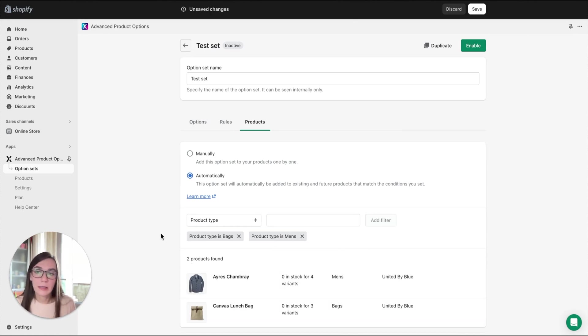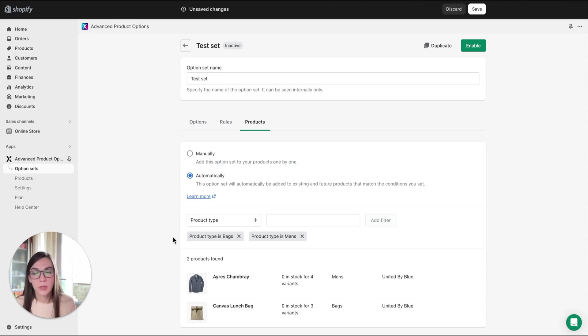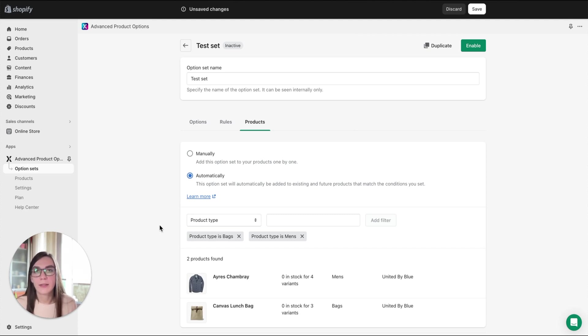But unfortunately, the set won't work for those products because our app uses the 'all' condition type. So it will look for a product that meets both conditions at the same time.